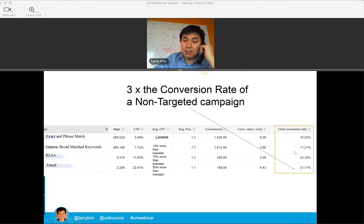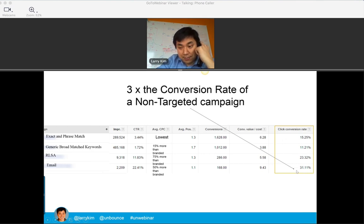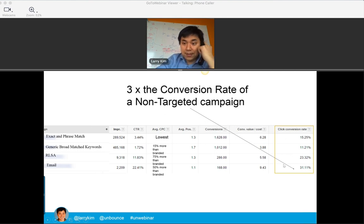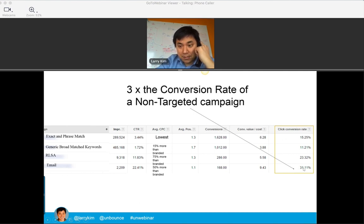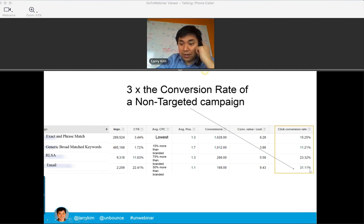Generic broad-match keywords are typically converting around 11%. By targeting email-matched audiences using custom creative and a custom list, you're tripling the conversion. When I think about conversion rate optimization, I can get very excited over 10% to 20% increases in conversions — but it's rare to see 300% increases. This is one of those rare instances where the targeting is so important because you have more certainty over who you're targeting, as opposed to someone who visited your site anonymously.